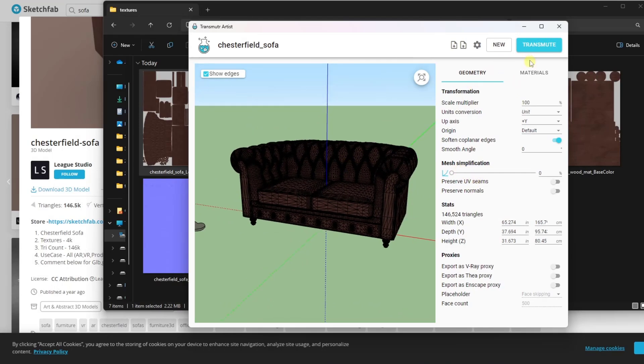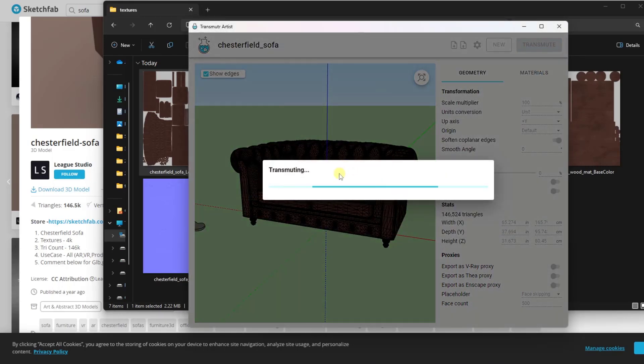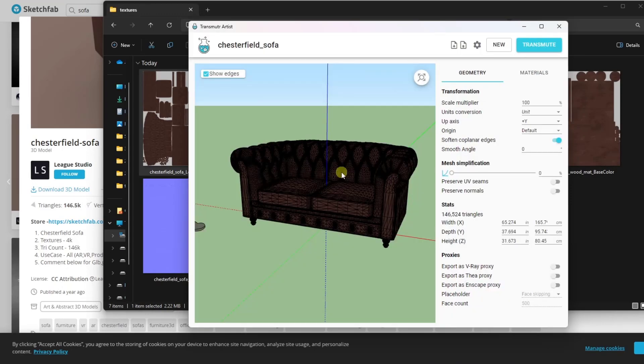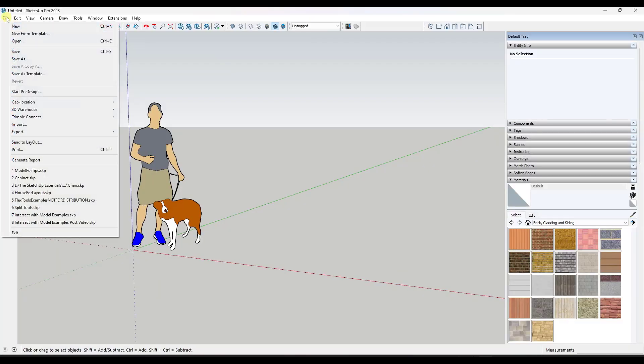And so then when you're done, you can just click on the button for transmute. And what that's going to do is that's going to allow you to save this as a SketchUp file. So once you save that as a SketchUp file, you can then go into SketchUp. You can just import that SketchUp file.